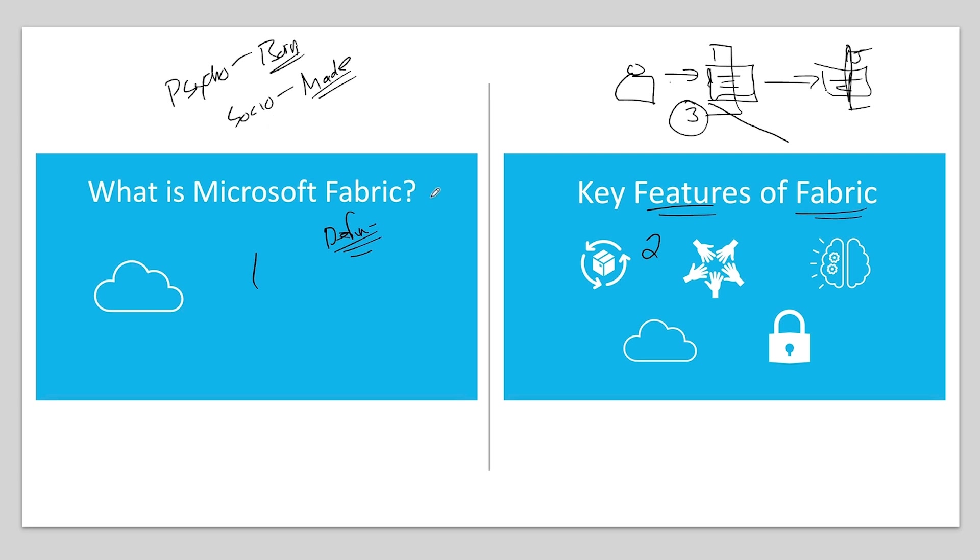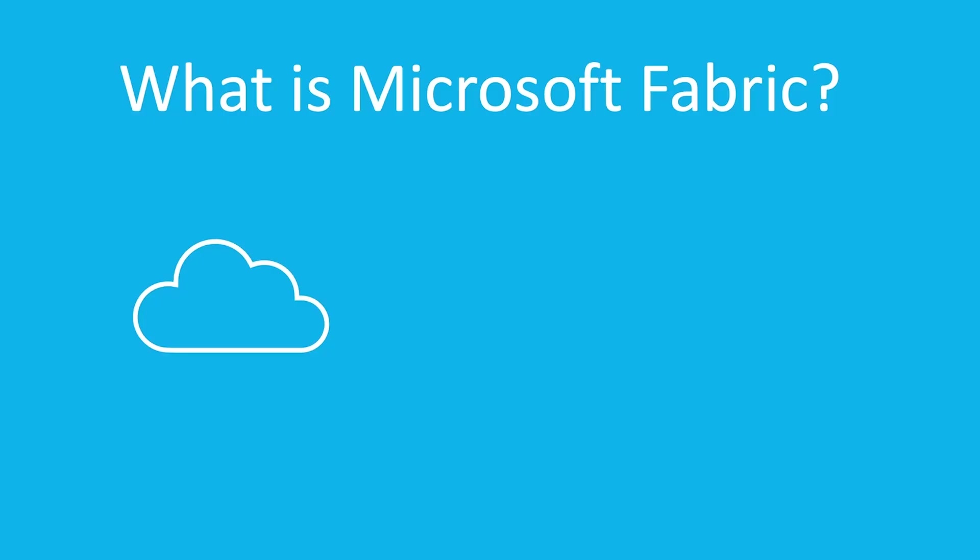Let's take a look at the video on what fabric is so you can see this in action. All right. Before we get started, we should probably define fabric. So what is Microsoft Fabric? It's a unified cloud-based platform, so think Azure, designed to simplify data management and analytics. It is data-centric.